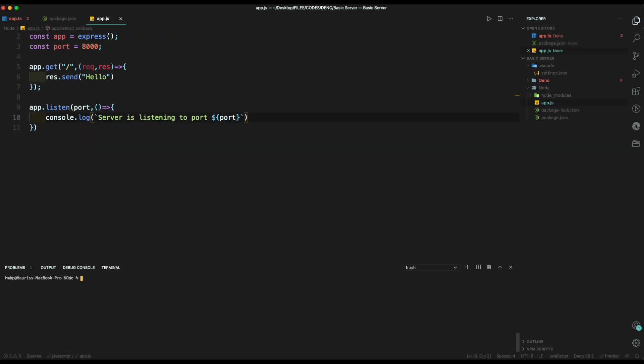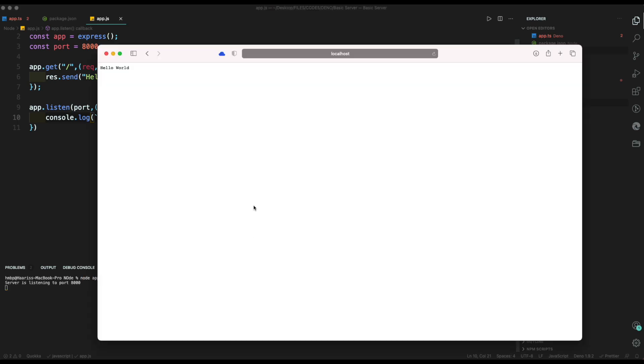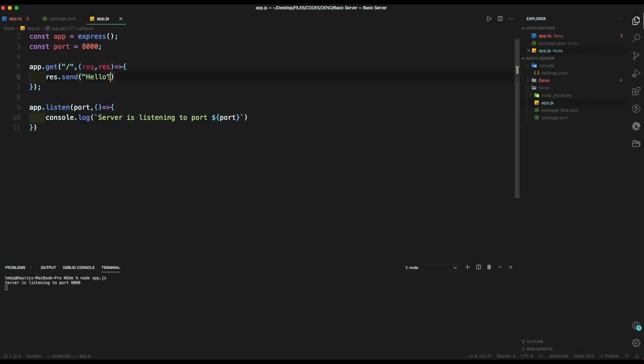Now, open the terminal and start the node server using command node and type filename. Finally, we can see that our node server is working fine.